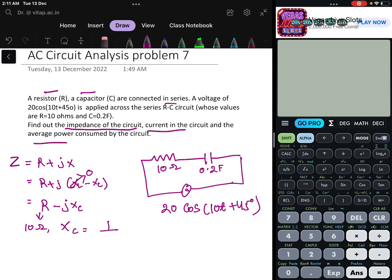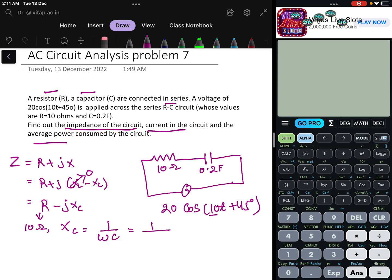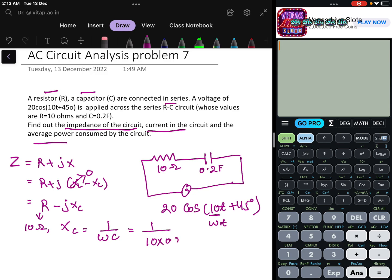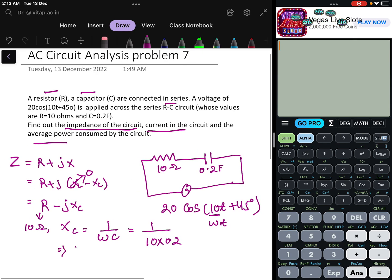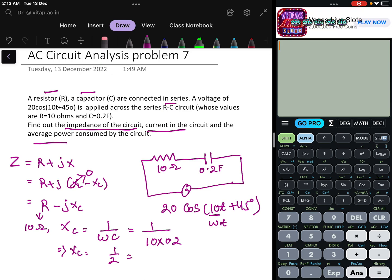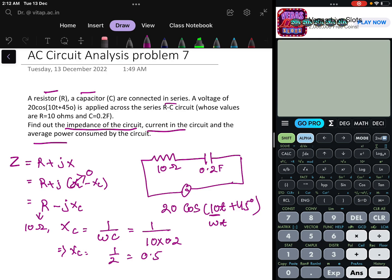XC equals 1 divided by ωC. Comparing the supply voltage equation, ω equals 10. So XC = 1 divided by (10 × 0.2), which gives XC = 1/2 = 0.5.